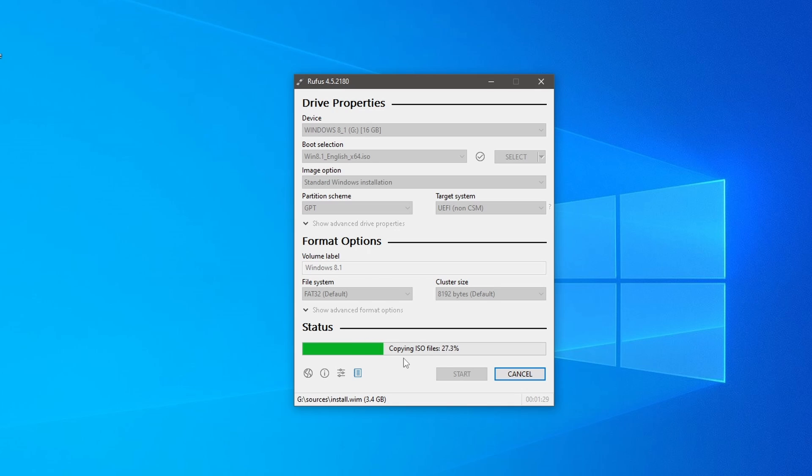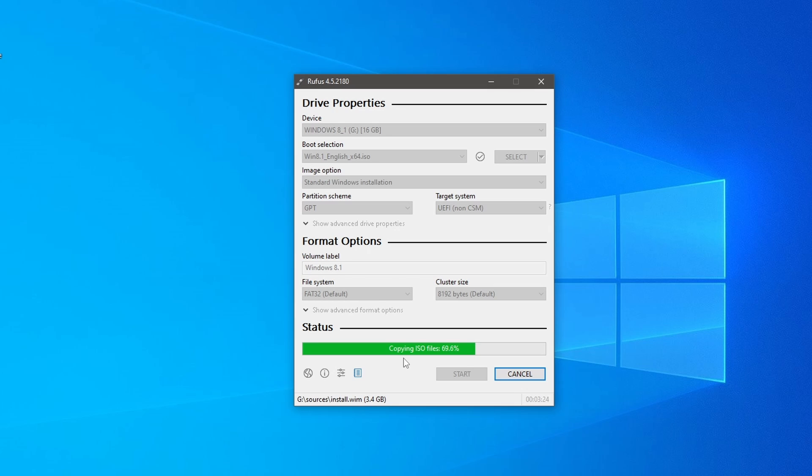The time it will take to create the bootable USB drive depends on your system's speed and the size of the ISO file. Once it's done, you'll see a ready status on Rufus. Now you've successfully created a Windows 8.1 bootable USB drive using Rufus.